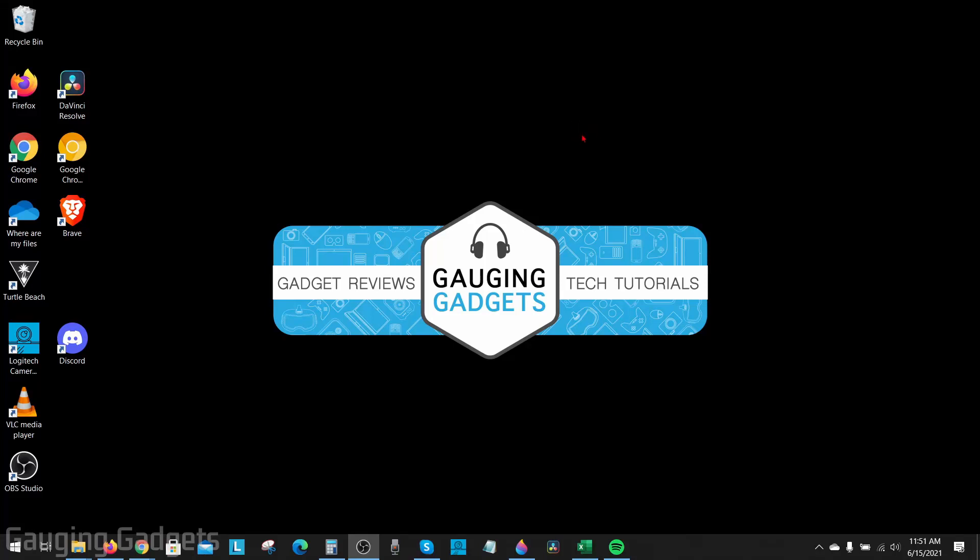Welcome to another Gauging Gadgets Windows 10 tutorial video. In this video, I'm going to show you how to update drivers on your Windows 10 computer. If you're trying to update the drivers for different hardware in your computer, such as your graphics card, your network adapter, or different things like that, I'll show you how to do that in this tutorial.